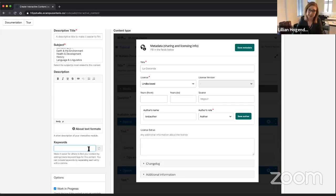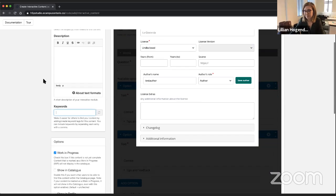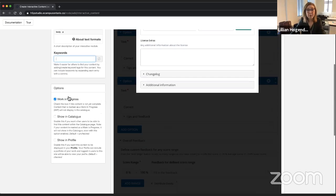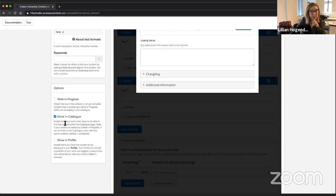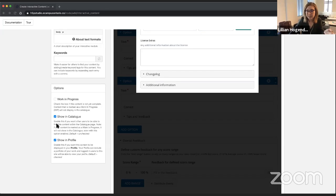You can add author-supplied keywords, either looking for ones already in the system like 'OER' or by creating your own. We recognize that the subjects we use might not be fully inclusive of everything you're creating, so feel free to add as many tags as you want. We also have a few options — if you're working on something and you're not done, you can check a 'work in progress' box to let folks know. If you want it to show in the catalog, that's how we would publish it. You'll also have a profile that you can use to showcase some of your content.